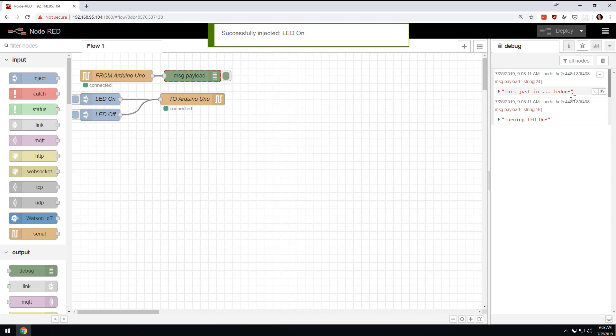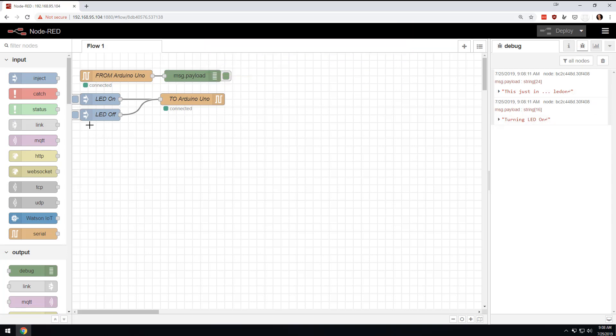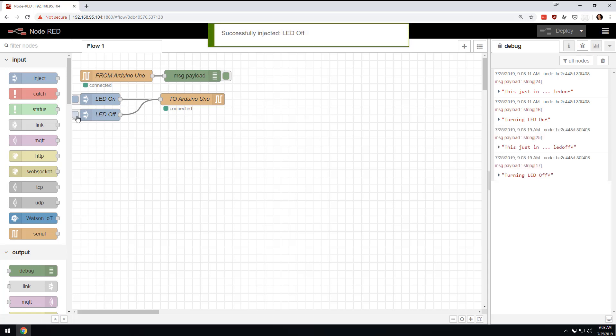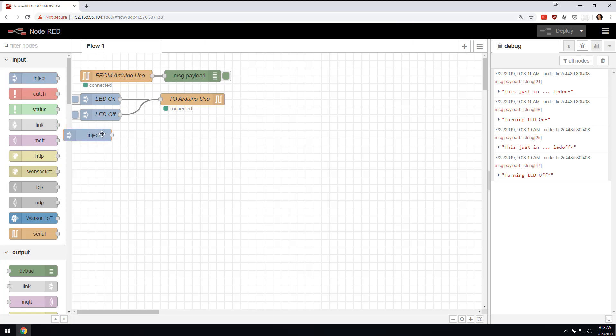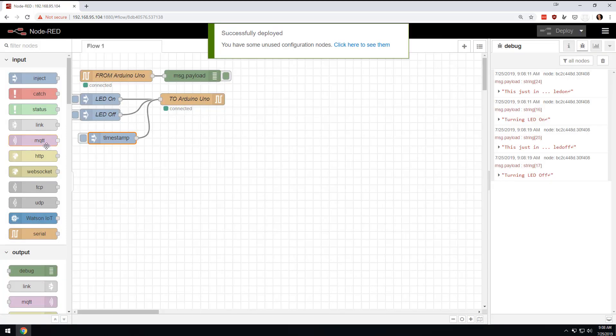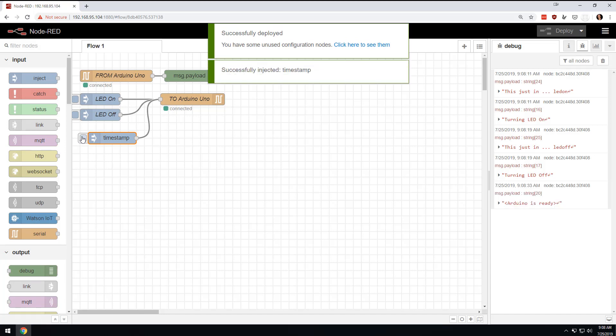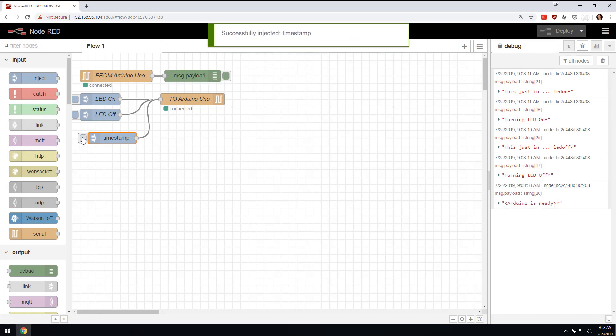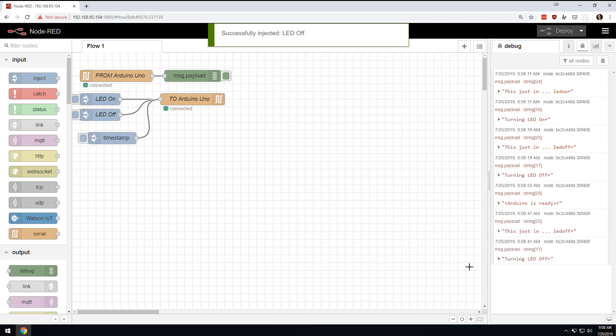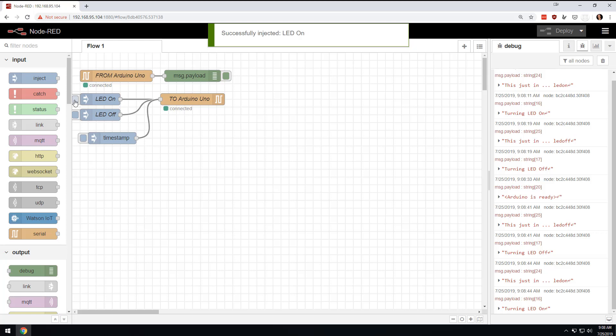And it's going to say this just in, LED on, and then turning LED on. And then if I were to come over here and say LED off, it's going to say this just in, LED off, and it's going to turn the LED off. Now this should be obvious, but just for the heck of it, I'm going to inject just a random timestamp, which isn't going to have the right information in there. And basically it's going to say the Arduino is ready because I redeployed. But nothing is going to happen when I do this. And then all of a sudden I can turn the LED off or I can turn the LED on. So very, very cool.